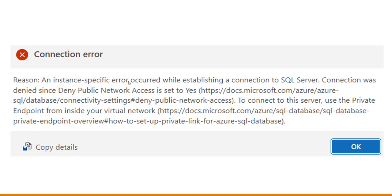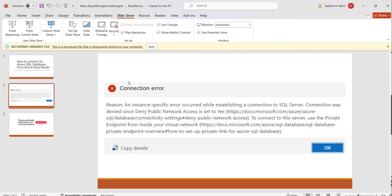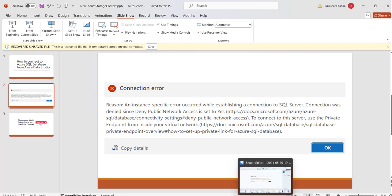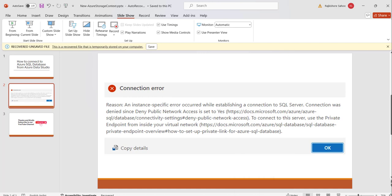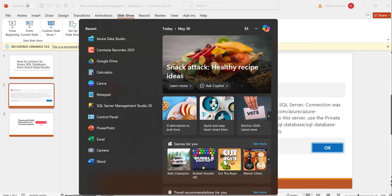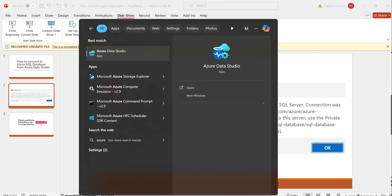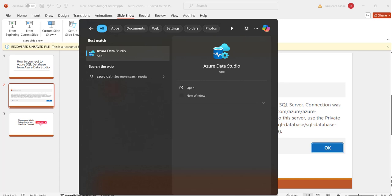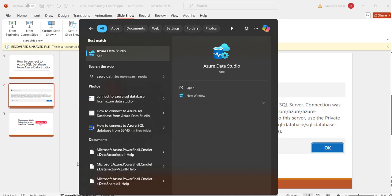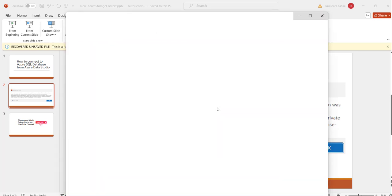Let me navigate to Azure Data Studio where we will try to connect the Azure SQL Database. Now what we will do is I will just go here and search for Azure Data Studio. You can see here the search result, click on that.